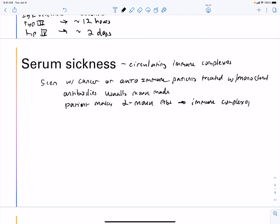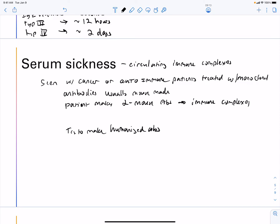One way to overcome serum sickness is to make humanized antibodies. Symptoms of serum sickness typically include fever, rash, and joint pain.